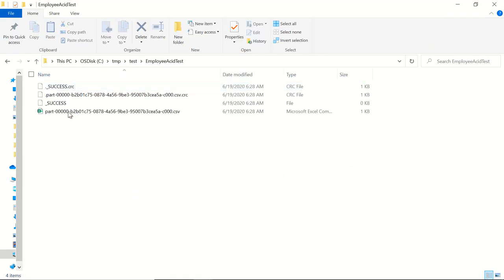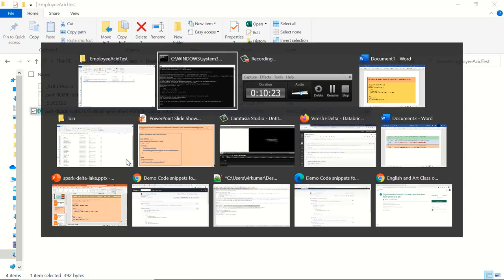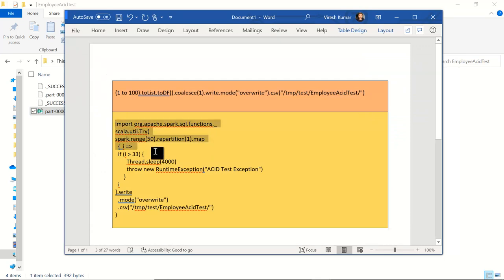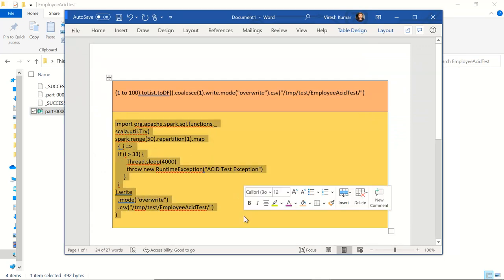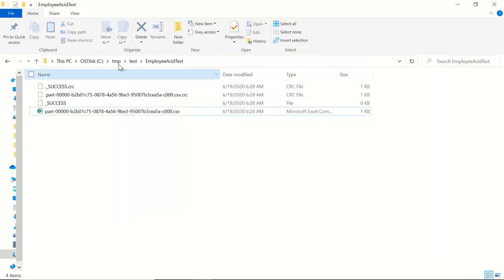We have this part file created for the CSV. Now let's execute the program where we're explicitly throwing a runtime exception in the middle of the transaction — where we're trying to override this particular data location — and let's see what happens.